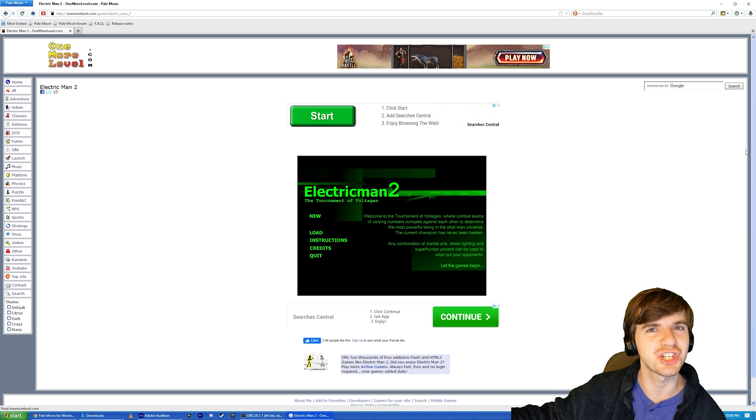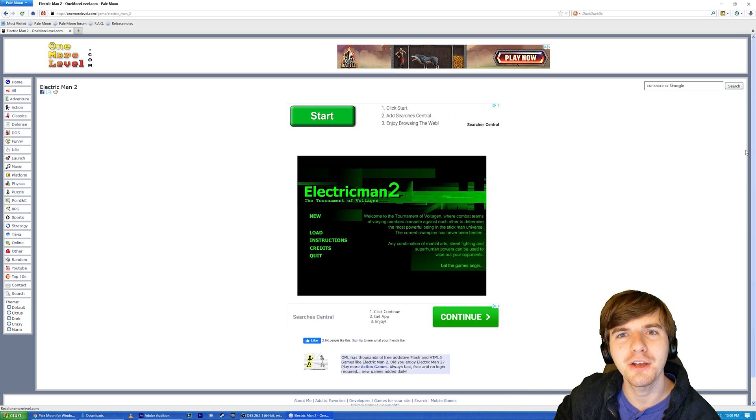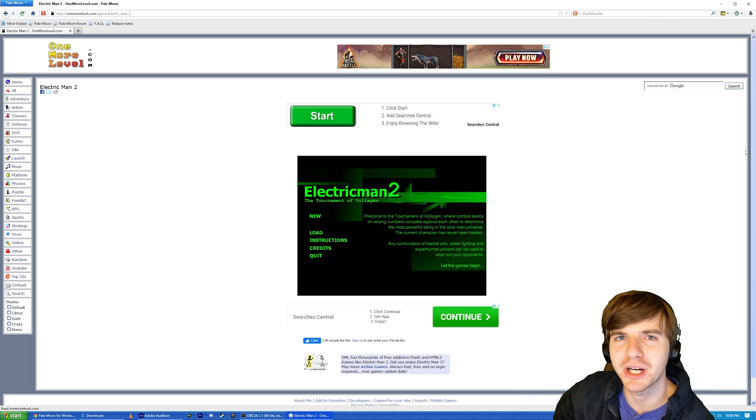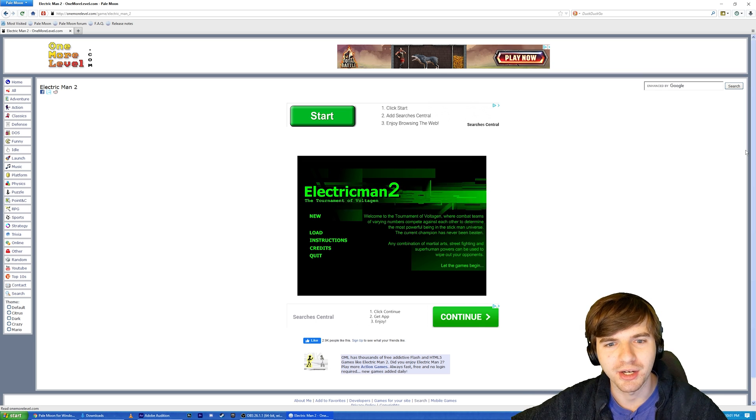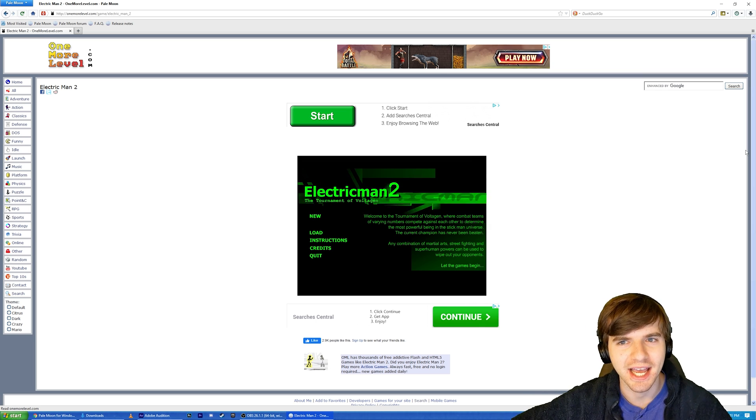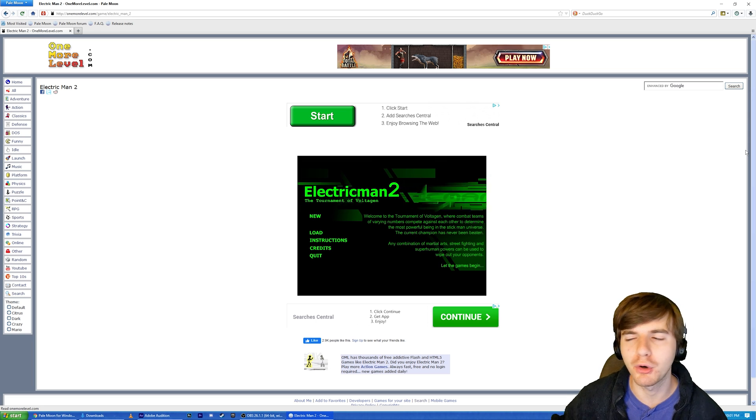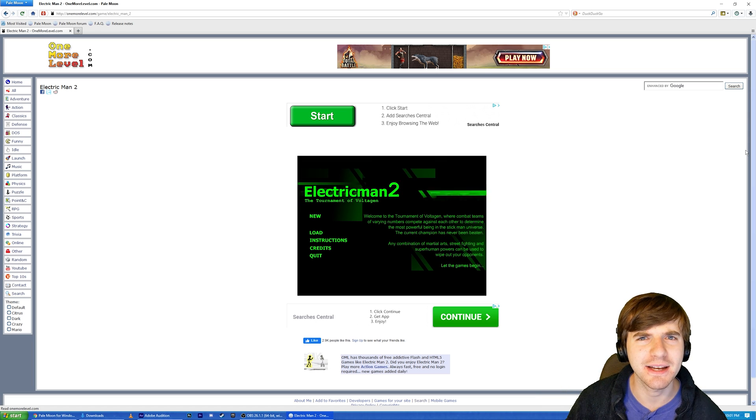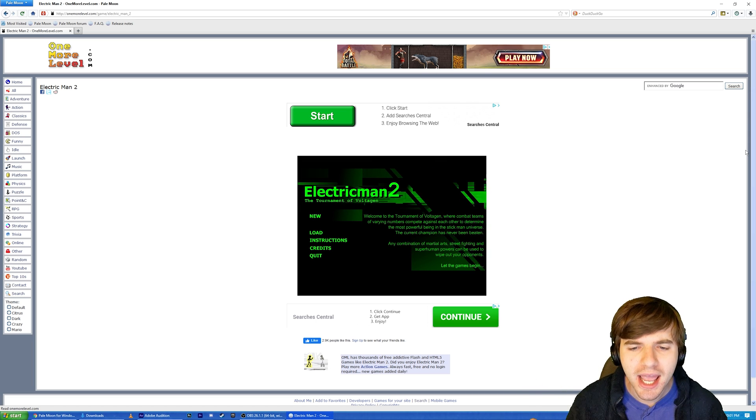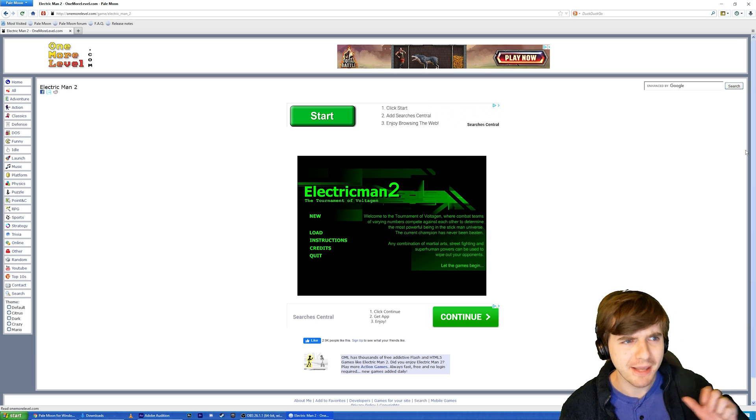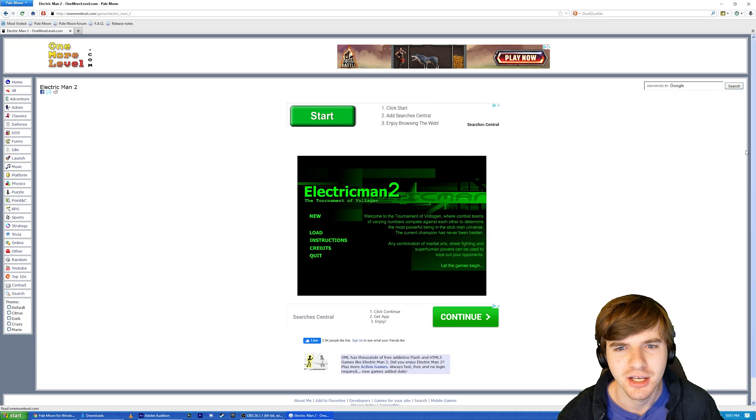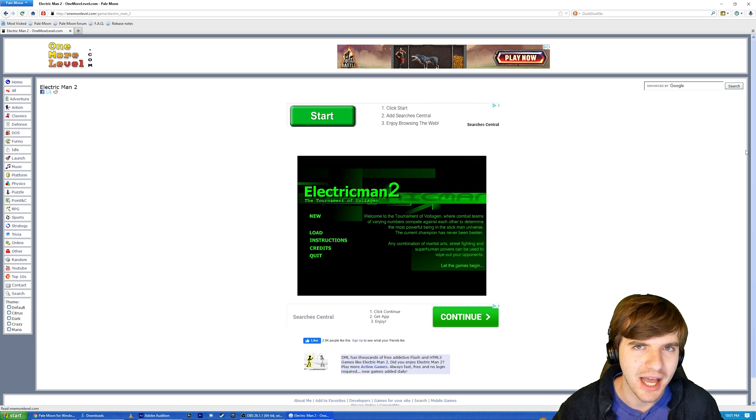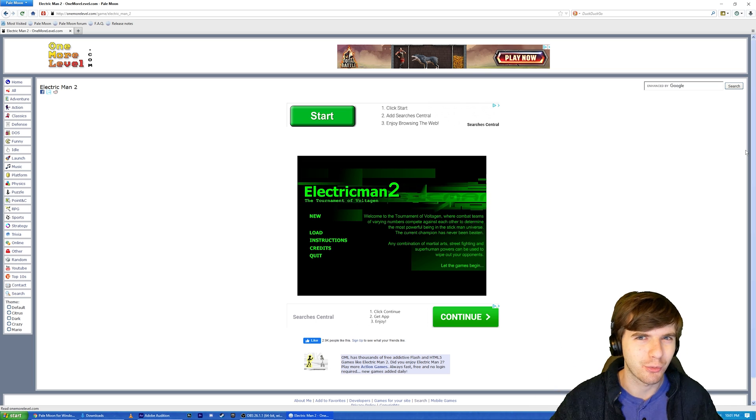And that, ladies and gentlemen, is the tutorial. That is how you get Flash Player Games working on Windows 10 in your browser once again. I hope you found this tutorial useful. The reason I decided to make it is I could not find one anywhere on YouTube. And I'm like, people need to know how to do this. So I made one for you guys. You're welcome.